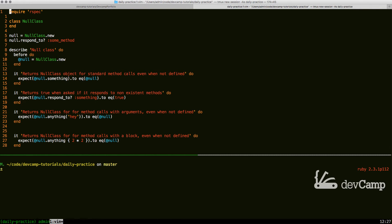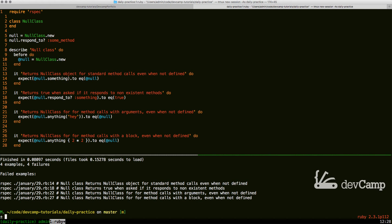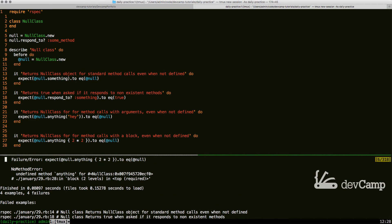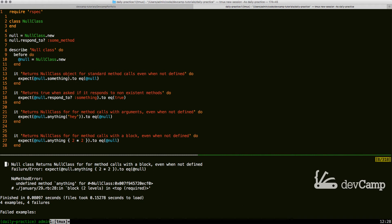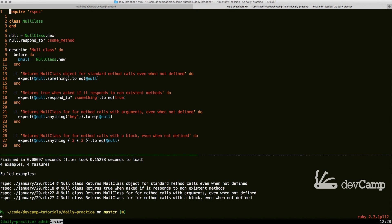Let's run the tests to see what happens. We have four examples and all of them are failing. Looking at test four — null class returns a null class for method calls with a block — we're getting a no method error: undefined method 'anything' for the null class. That's exactly what we'd expect because we haven't implemented the ability for that to work yet.